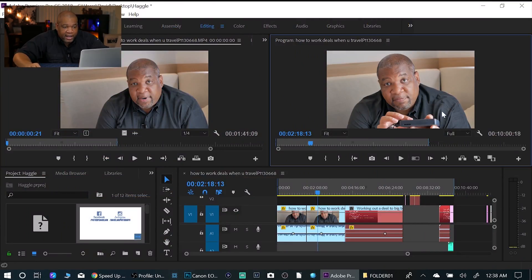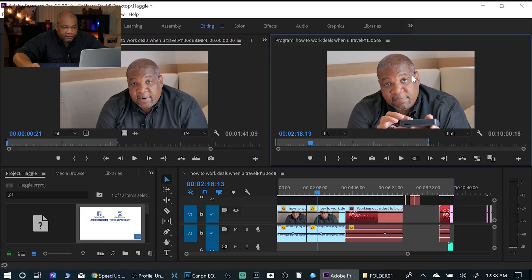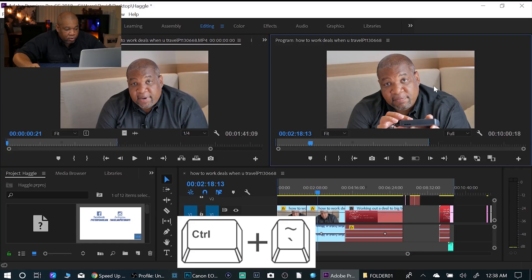If I have this panel clicked, I'll hit Control and the Tilde — it's like the little squiggly line thing. If I hit that, it will pull it to full screen. So if I want to play something, I hit the spacebar and it will go ahead and play it. Then I'll hit Control+Tilde again and it'll bring it right back.